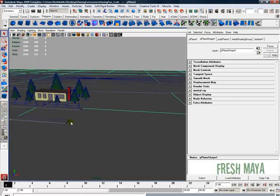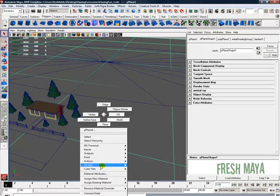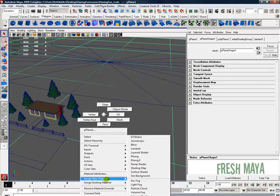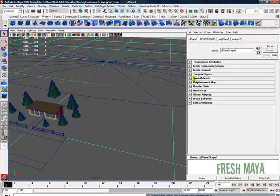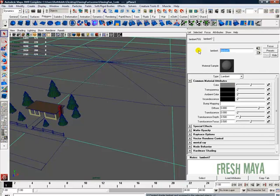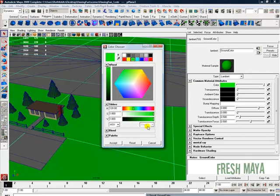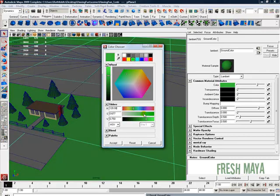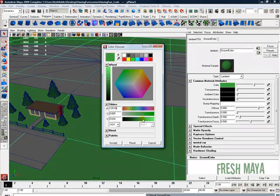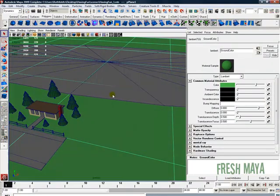Let's do our ground. Select the ground, right click, assign new material. I'll just do Lambert again. I'm going to call this our ground color. Click on our ground, make it a green, maybe tone it down a little bit. Accept.